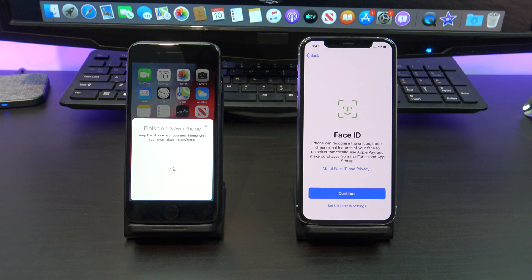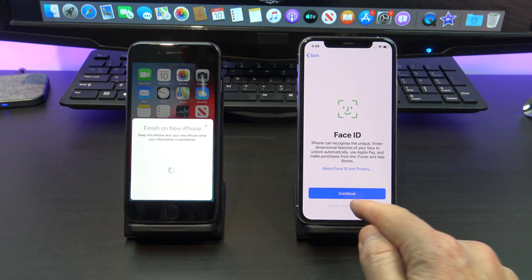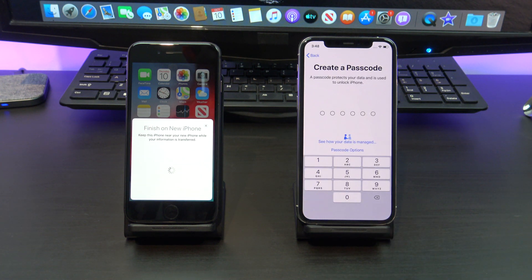Follow the steps to set up Face ID or Touch ID on your new iPhone. I am going to set up mine later.